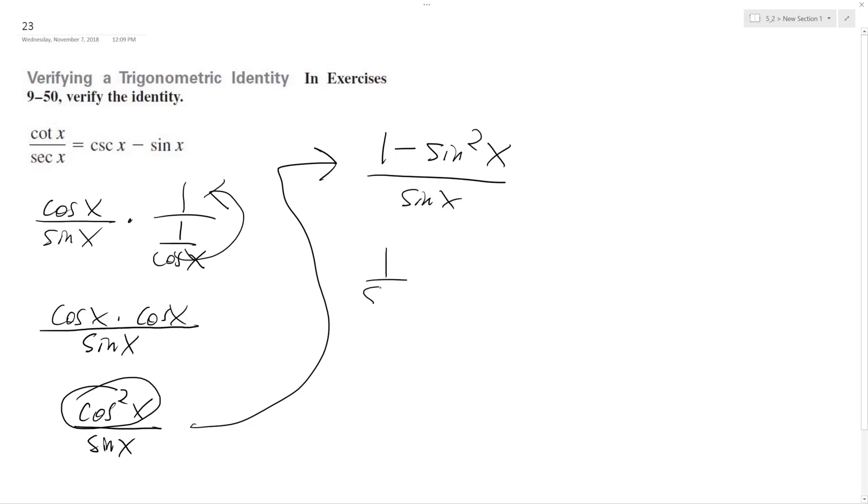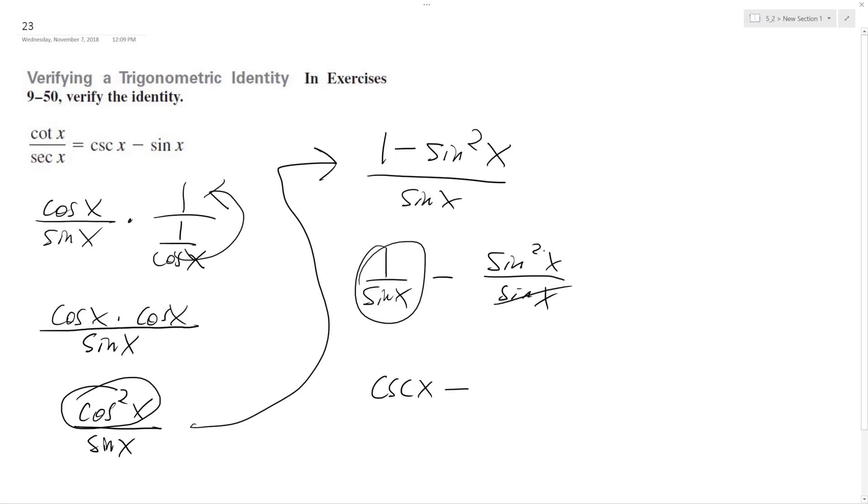So this becomes 1 over sine x minus sine squared x over sine x. And this is the same thing as cosecant x minus, and then this just becomes 1, so it's minus sine x.